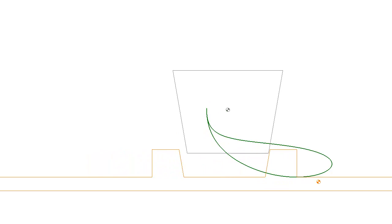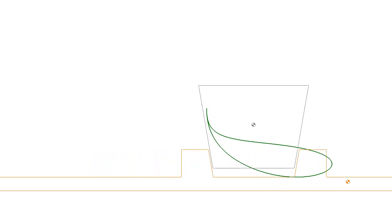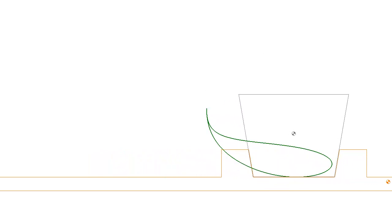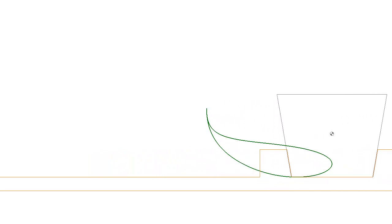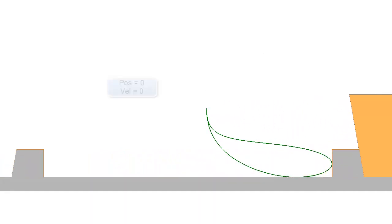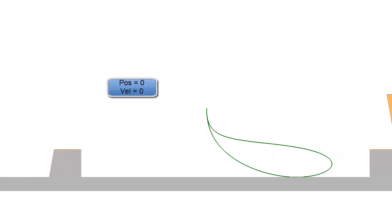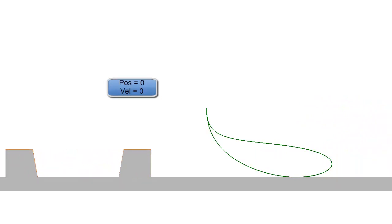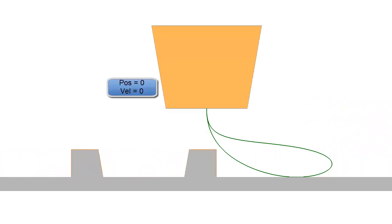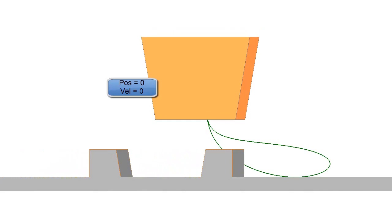Firstly, the path must dwell at the pick up point to give the tool the opportunity to grip the pack. It must be at a certain position and it must have zero velocity at zero degrees in the machine cycle.